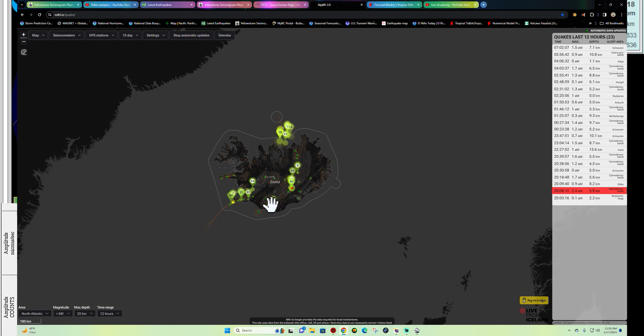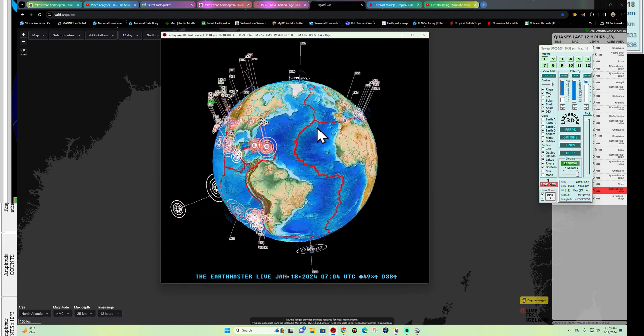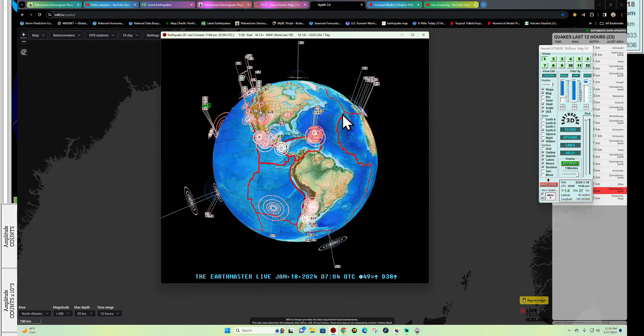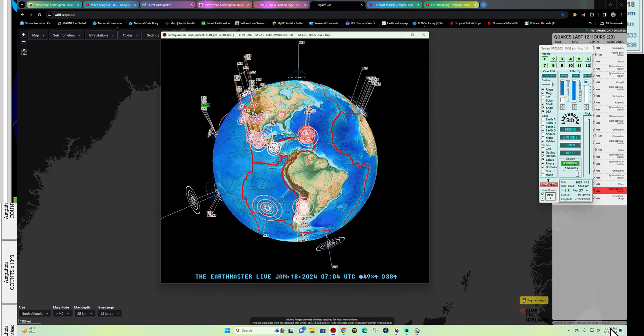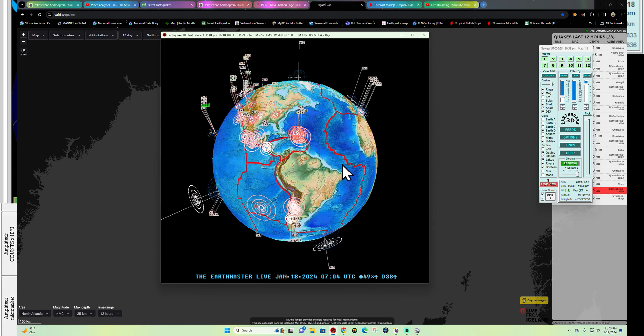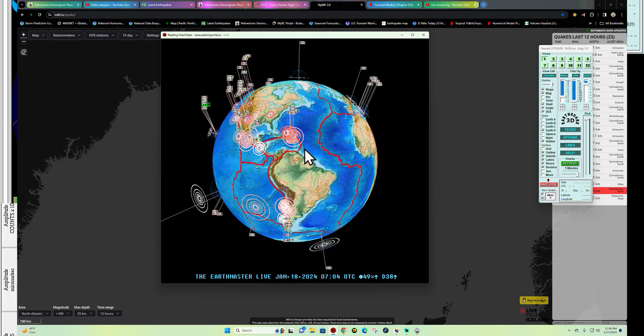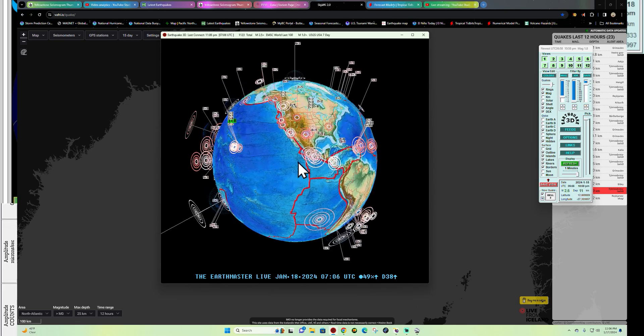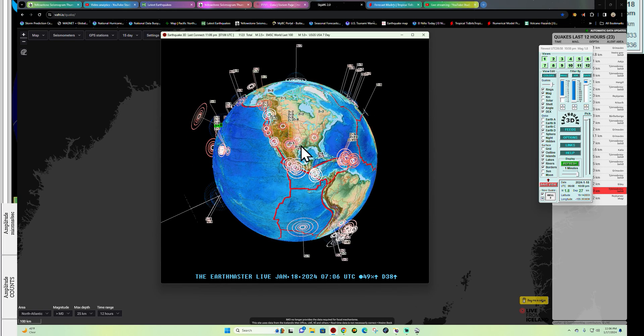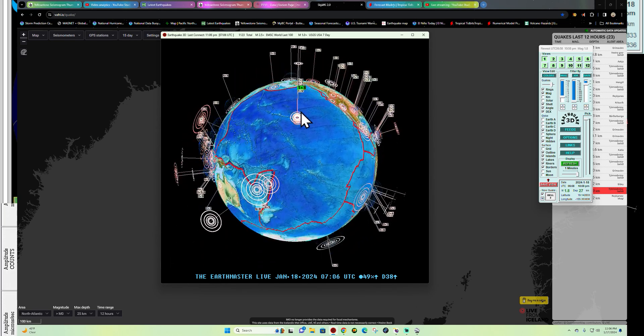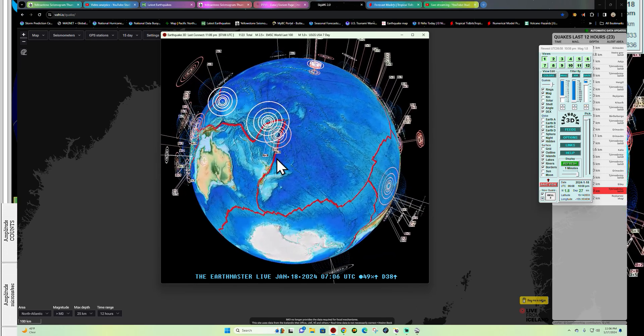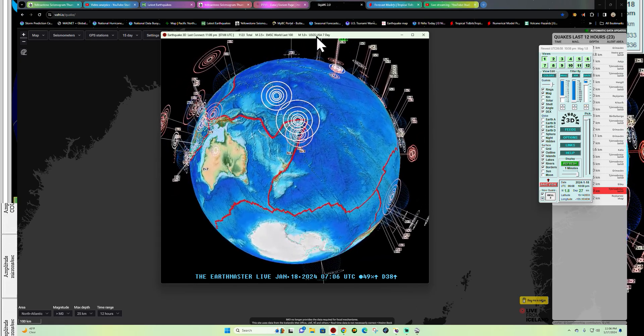What's going on folks, welcome back. Here it is, Earth Master back on this Wednesday night, January 17, 2024, about 11:05 PM here. Latest activity shows a 2.6 and also a 1.8 into the Alaska region. Getting some deep activity out here in the Fiji Islands area, once again Tonga Trench.